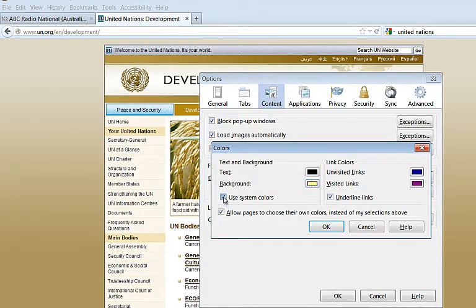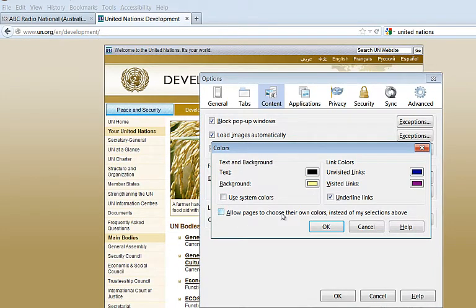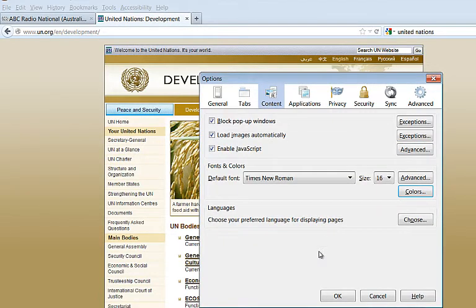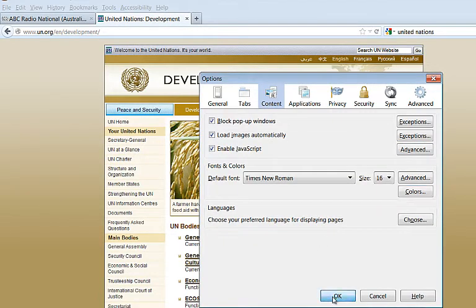Turn off Use Systems Colours, and turn off Allow Pages to choose their own colours instead of my selection. OK, OK, and there we have it.